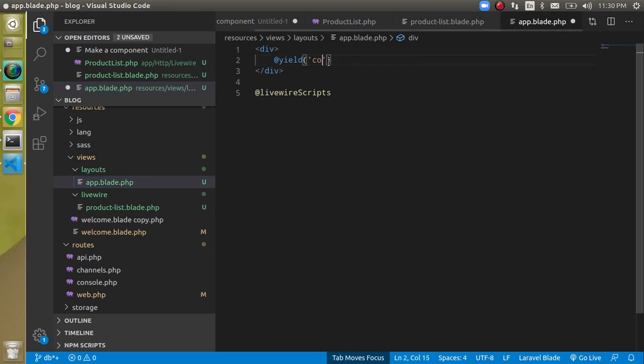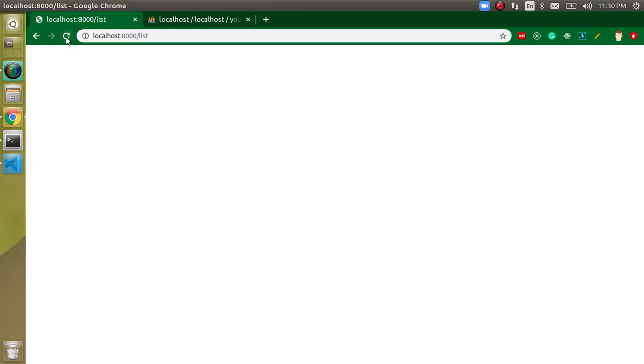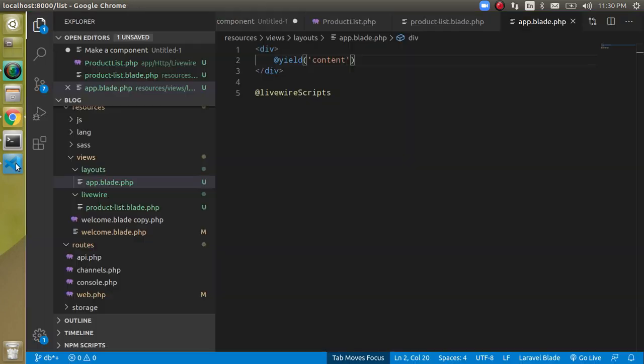Actually we have to write 'content' here in the layout yield — that was my mistake. If we just use 'content' as the slot name, then everything works fine.